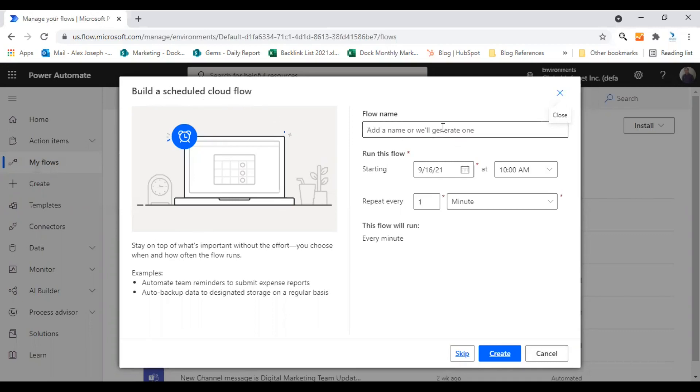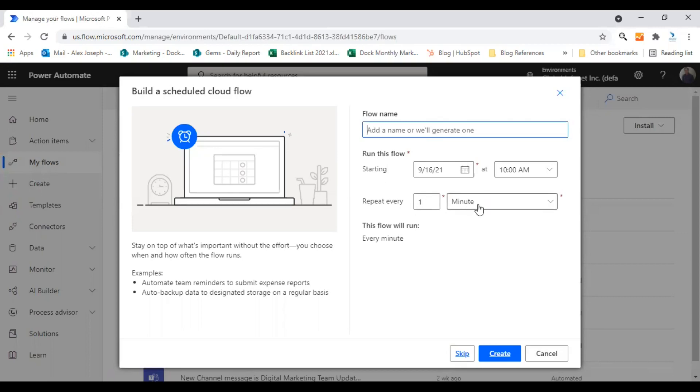First, you need to enter a name here, give a name to the flow. Then you need to set up a start date and time. And you need to set the schedule here in how often you want to repeat this process. So let me enter the details first.